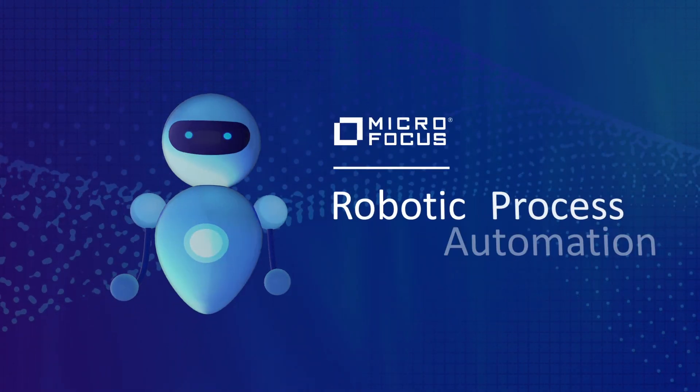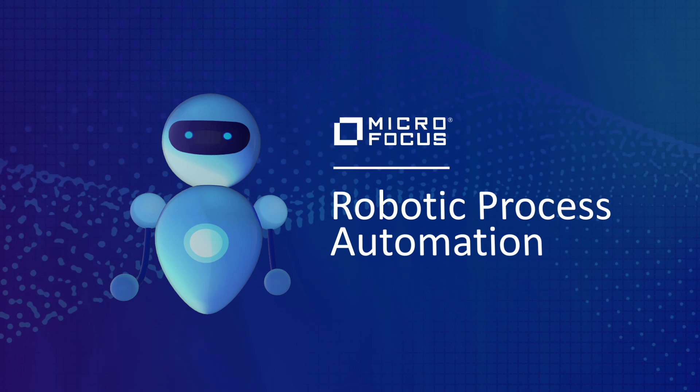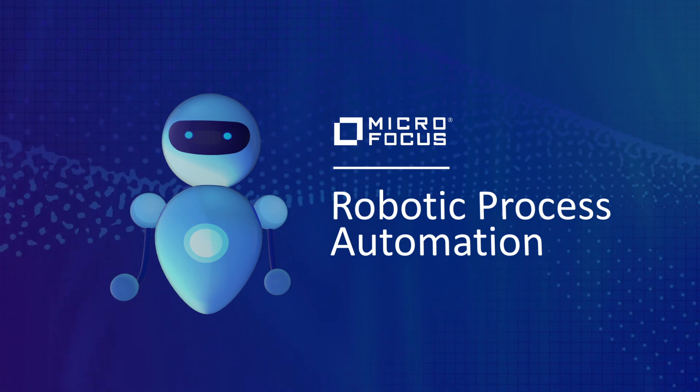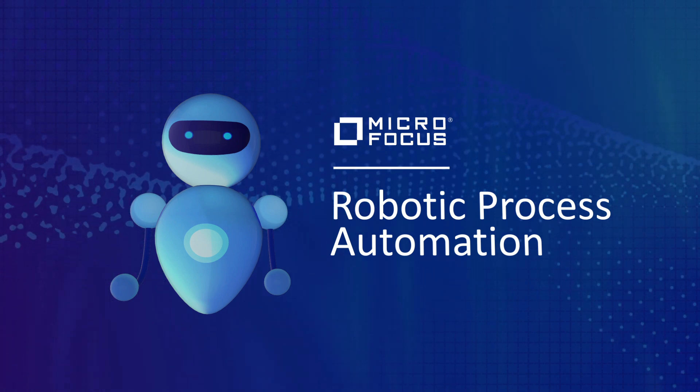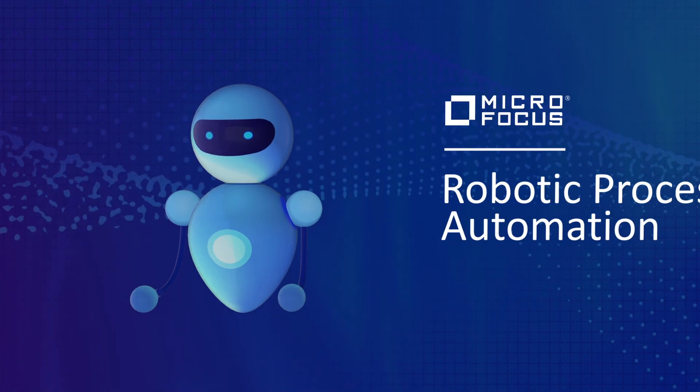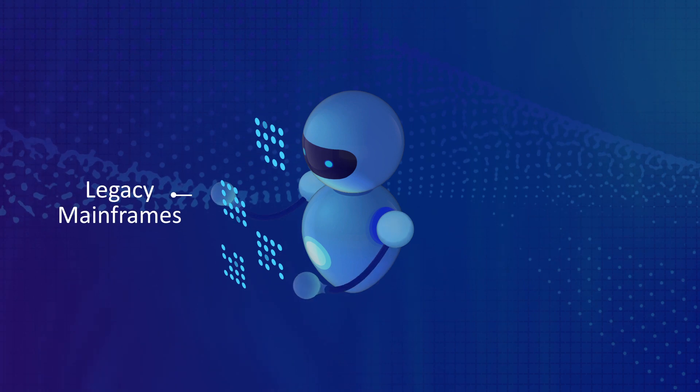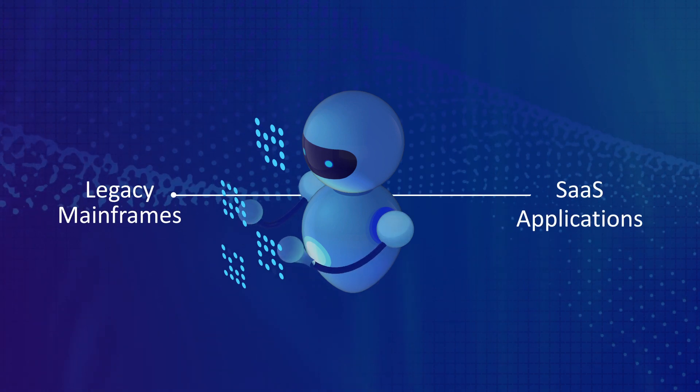MicroFocus Robotic Process Automation gives you the power to build, secure, and scale automated business processes from legacy mainframes to the latest SaaS apps.